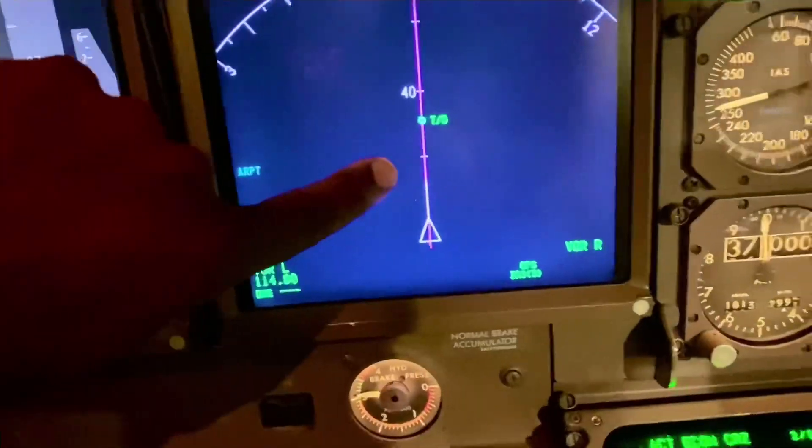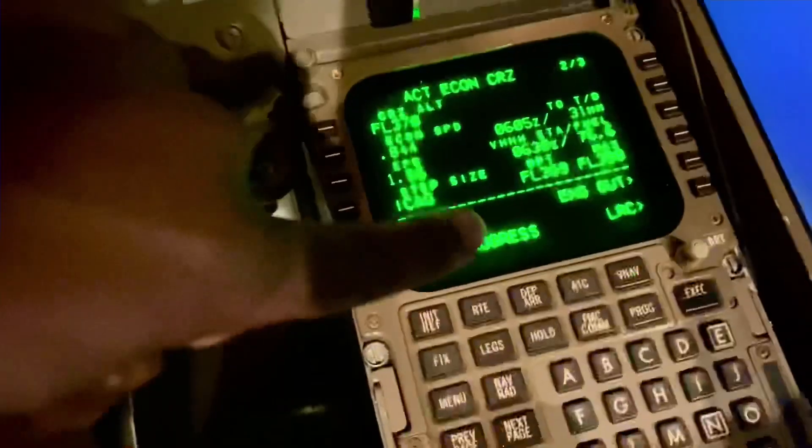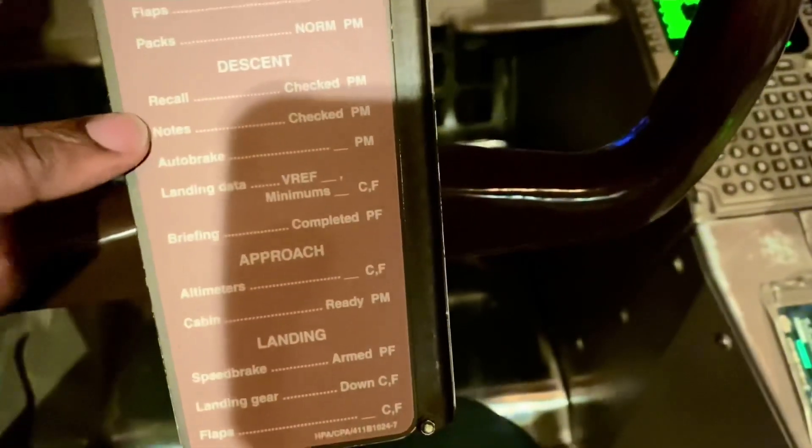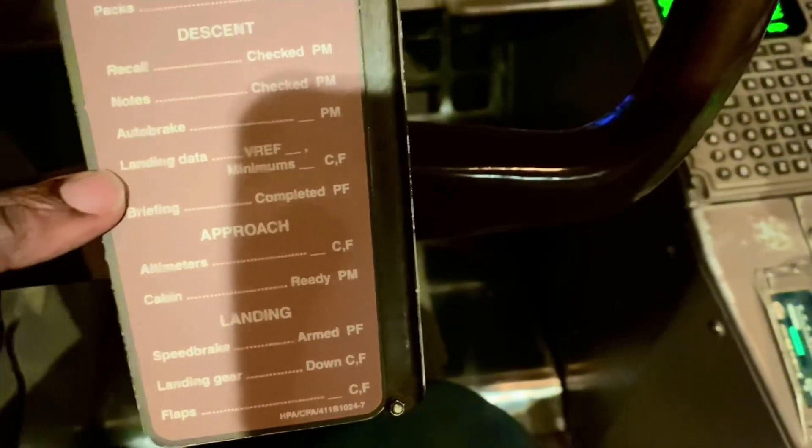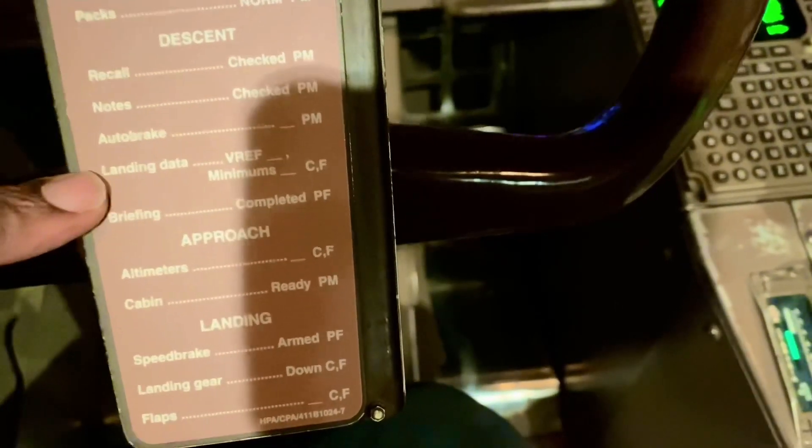So it's counting down, we're getting closer to our descent point. The briefing would have already been done, and the descent checklist completed — recall, notes, autobrake decided, landing data with the VREF established. And we're ready for descent.